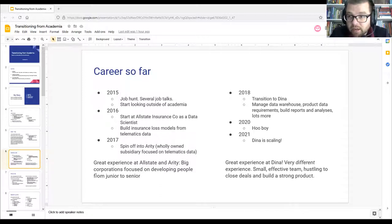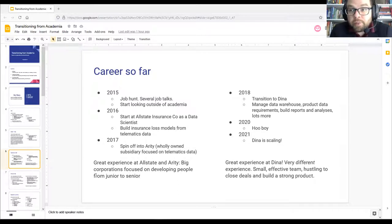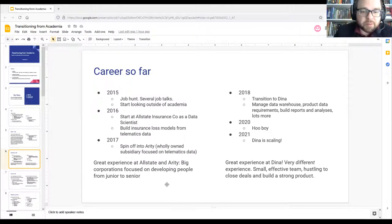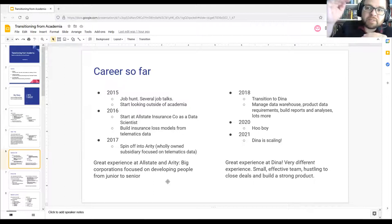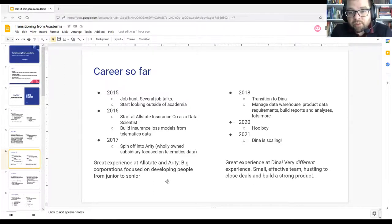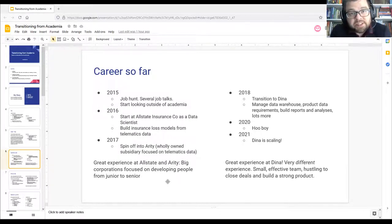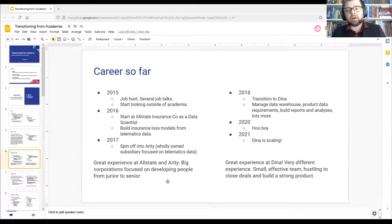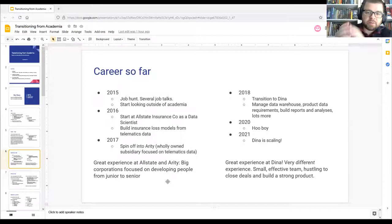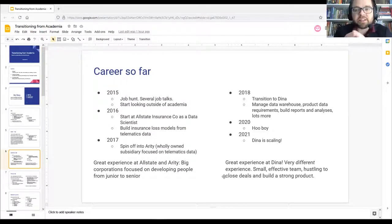My experience at Allstate was great — a big corporation focused on developing new people from junior to senior level. Dina has been a very different but also great experience: small effective team, lots of hustling to close deals, supporting individual customer initiatives, and a huge focus on building a strong product based on understanding what patients and providers need.